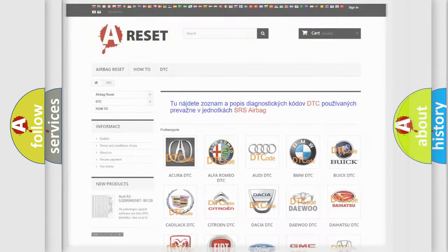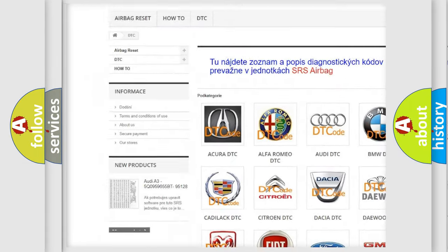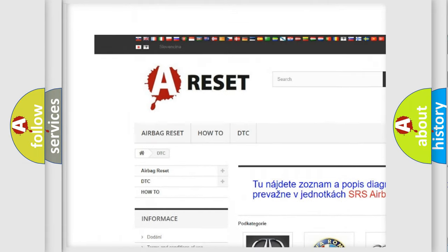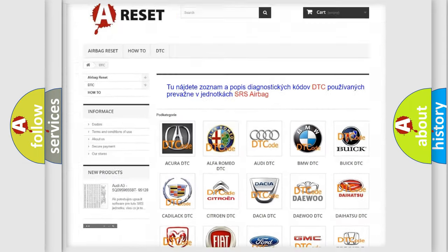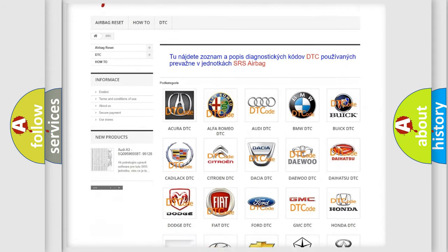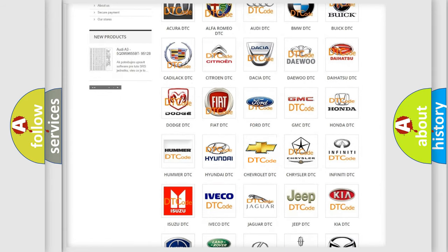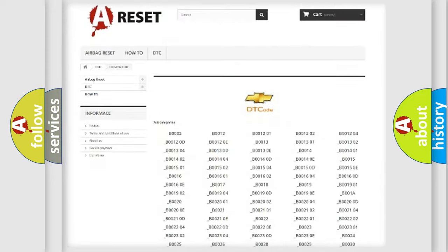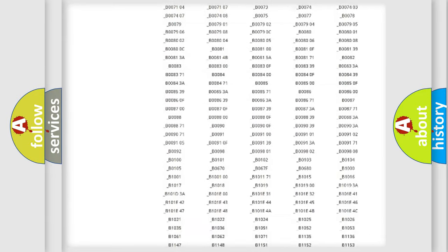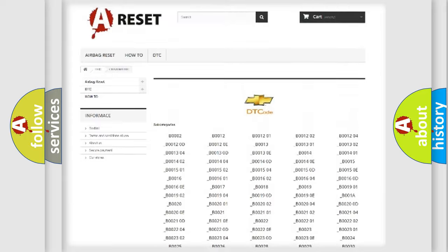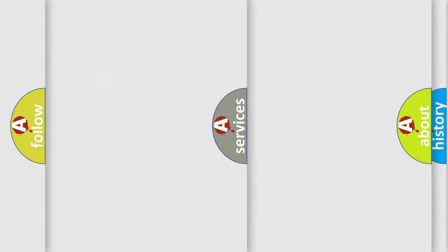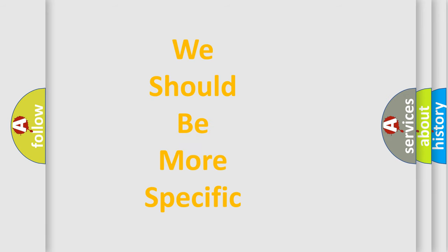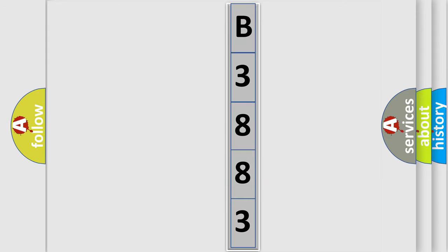Our website airbagreset.sk produces useful videos for you. You do not have to go through the OBD2 protocol anymore to know how to troubleshoot any car breakdown. You will find all the diagnostic codes that can be diagnosed in Chevrolet vehicles, also many other useful things. The following demonstration will help you look into the world of software for car control units.